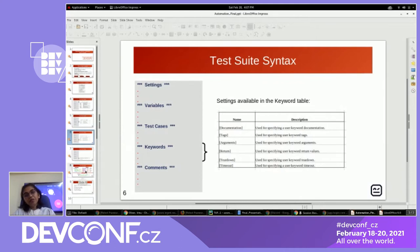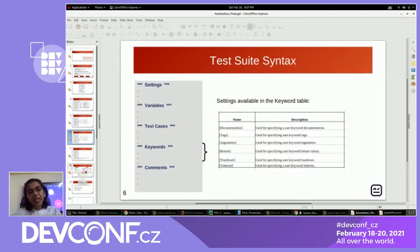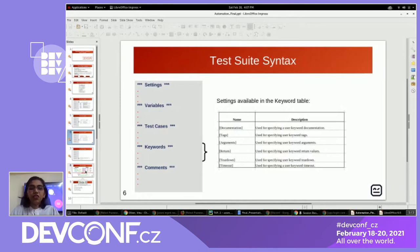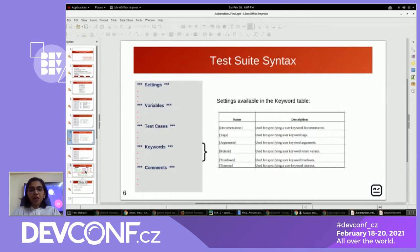Though the robot framework is a keyword-driven framework, it supports different types of test case styles: keyword-driven, data-driven, and behavioral. We can create our test cases as per our need in different test case styles.